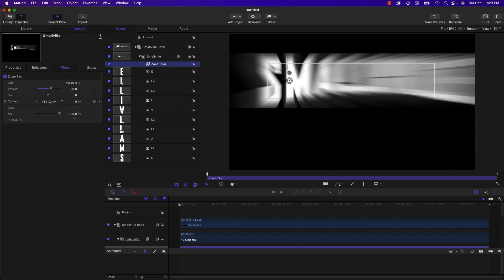If I were to apply the zoom blur to the entire Smallville text, what happens is the whole thing blurs, which looks cool. And even if I move the center position, you can see how it moves across. It's kind of neat, but that's not what happens in the show.